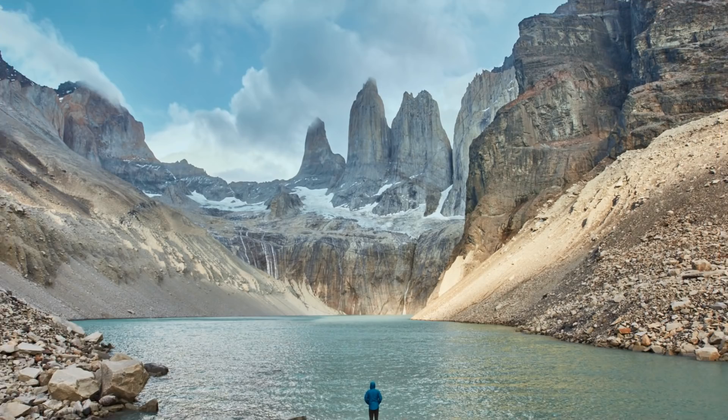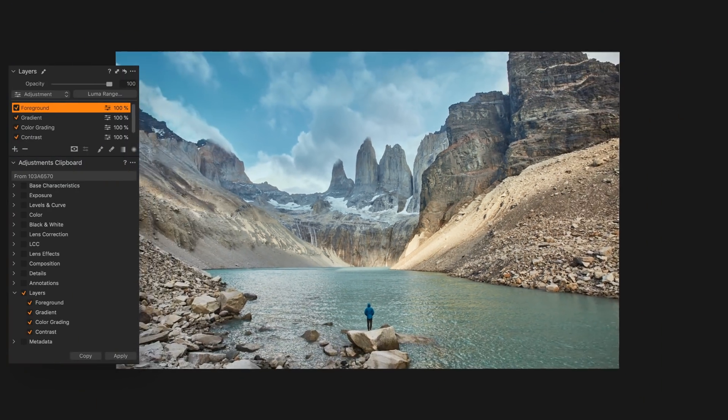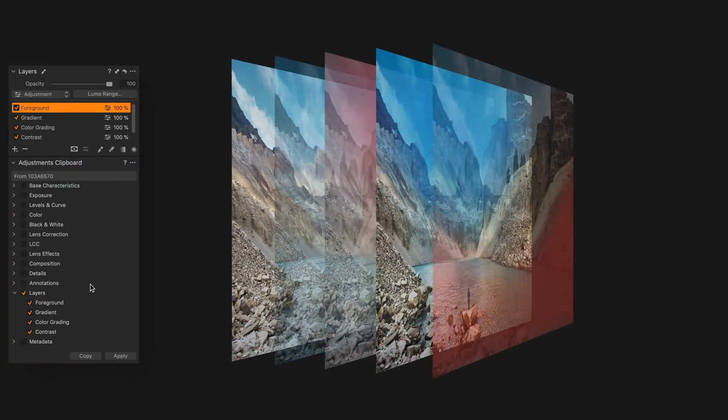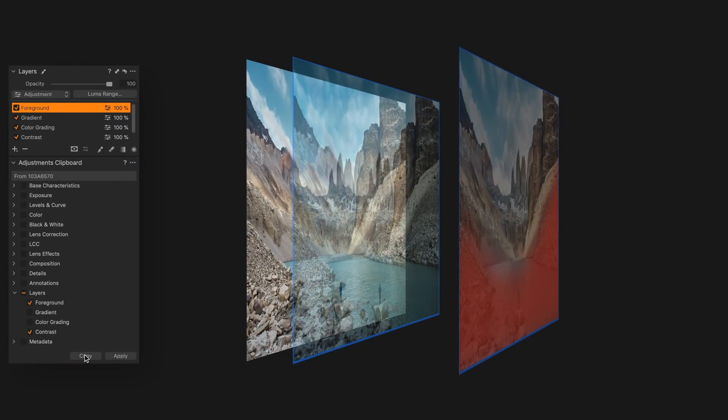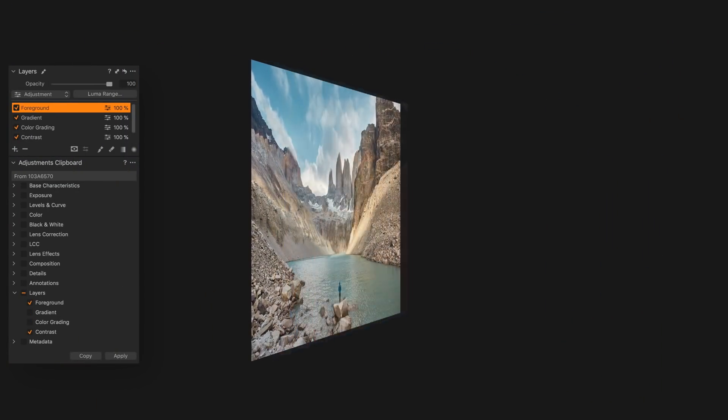Working with layers is also faster than ever. Easily copy specific layers to a new photo without replacing the existing layers.